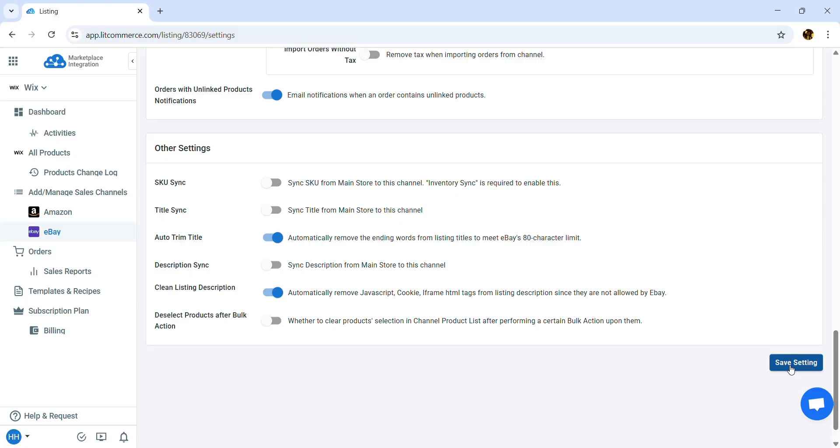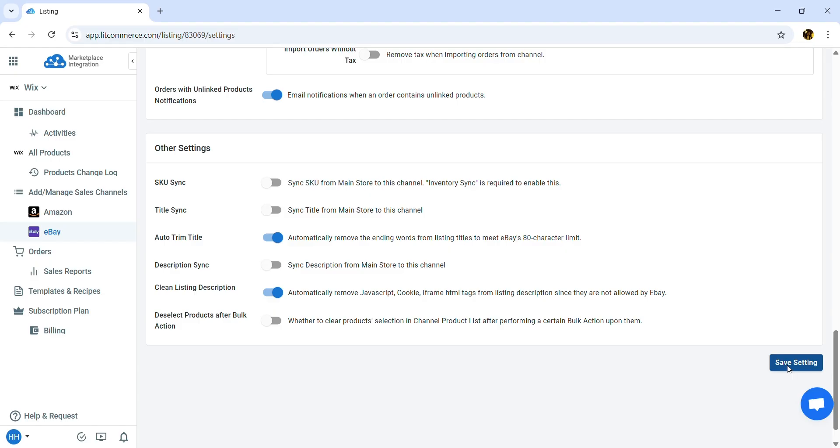Finally, click Save Settings at the bottom of the page to save the features you've set. And that's how to integrate Wix with eBay to reduce your manual efforts when selling on multiple channels.